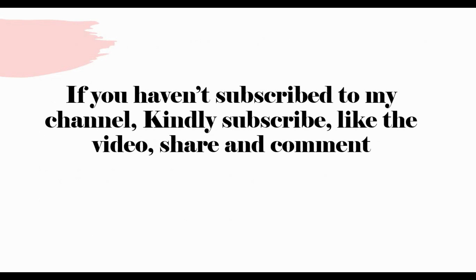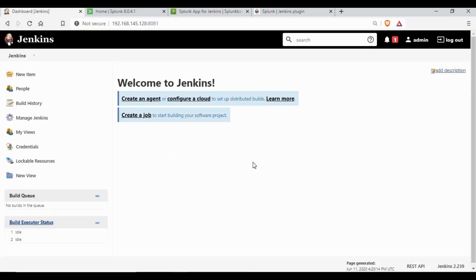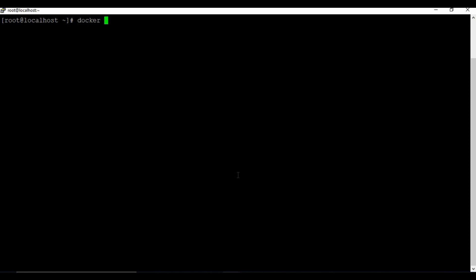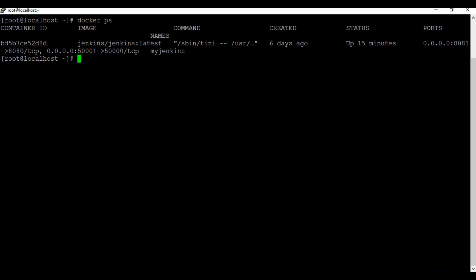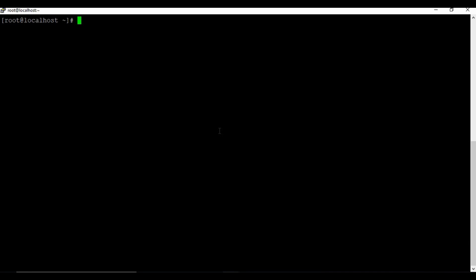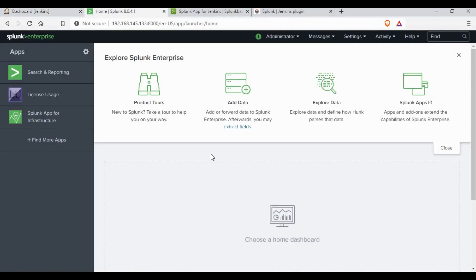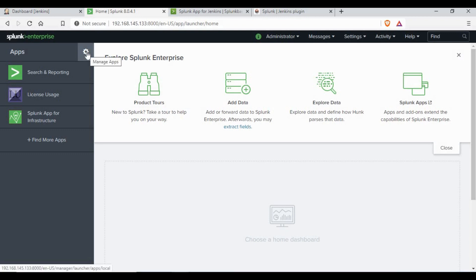If you have not subscribed to my channel, don't forget to subscribe, like, share, and comment. To start, I have a Jenkins instance running on Docker. If you don't know how to set up Jenkins on Docker, please check my tutorial on my channel. As you can see with 'docker ps', there is a Jenkins container running. I also have a Splunk instance running on CentOS, installed under the location /opt/splunk. You can also refer to my channel for how to install Splunk on CentOS.